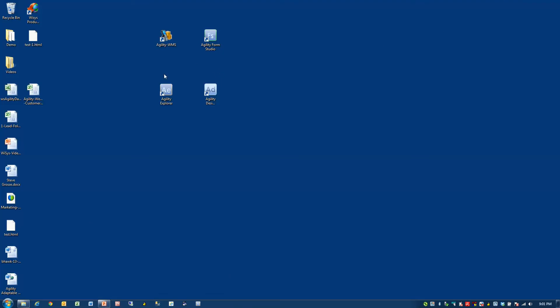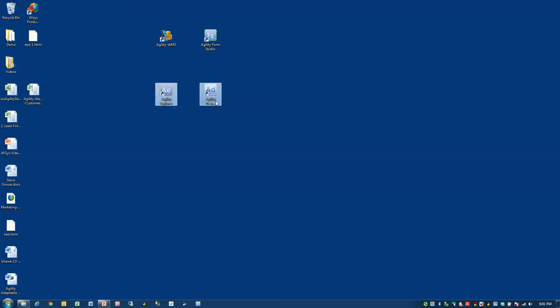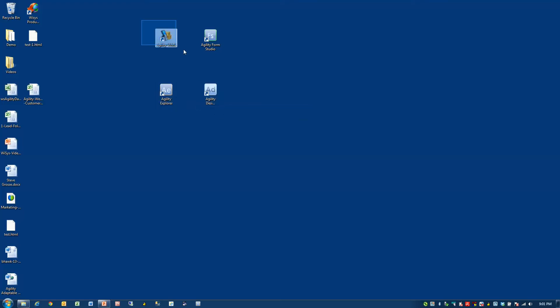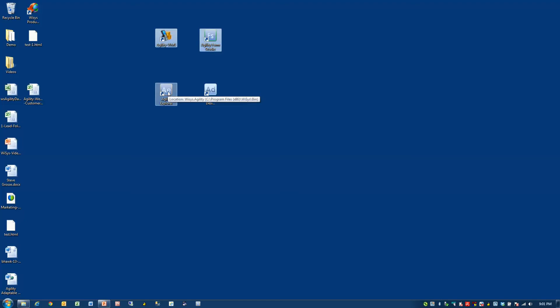You'll see on my desktop I've separated two icons here, Agility Explorer and the Agility Designer, and those would be compared to the Agility Warehouse product, WMS, and the Agility Form Studio. Let's take a look at Agility Explorer.